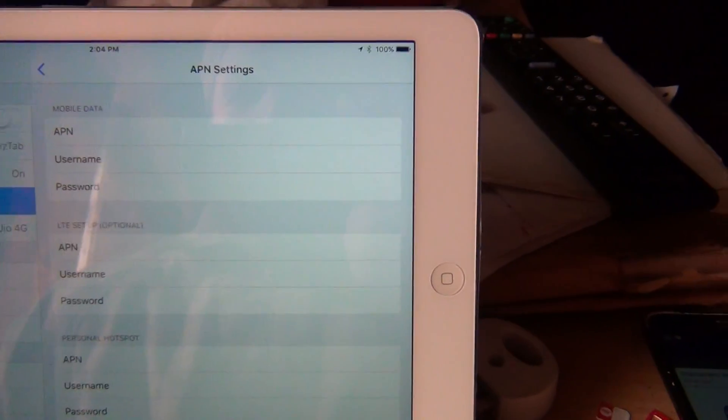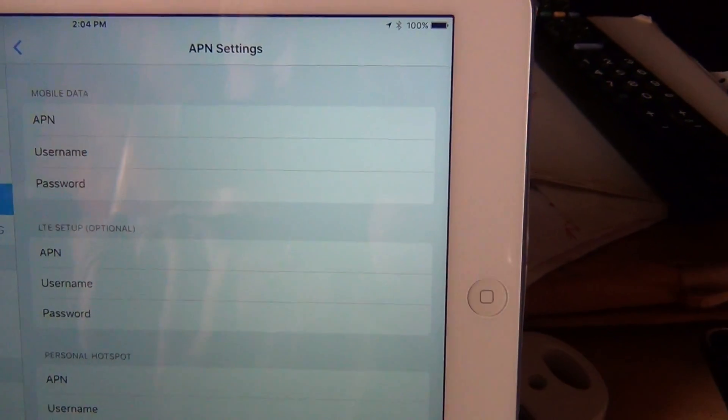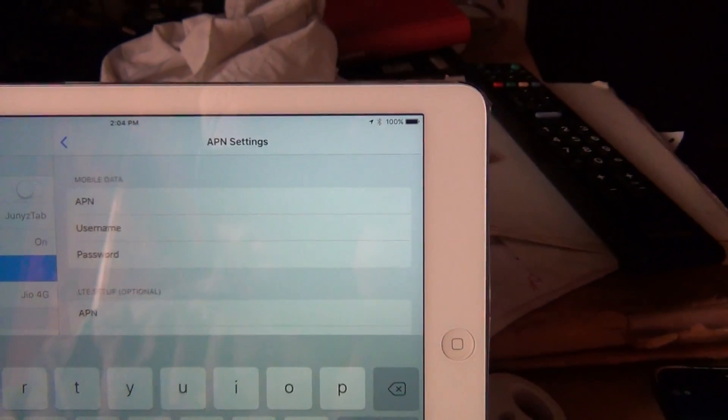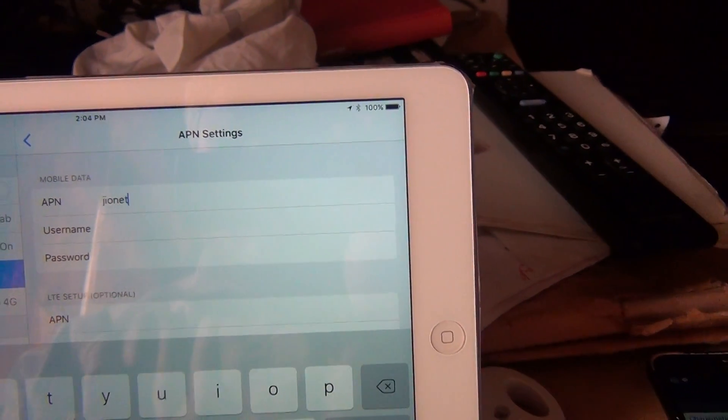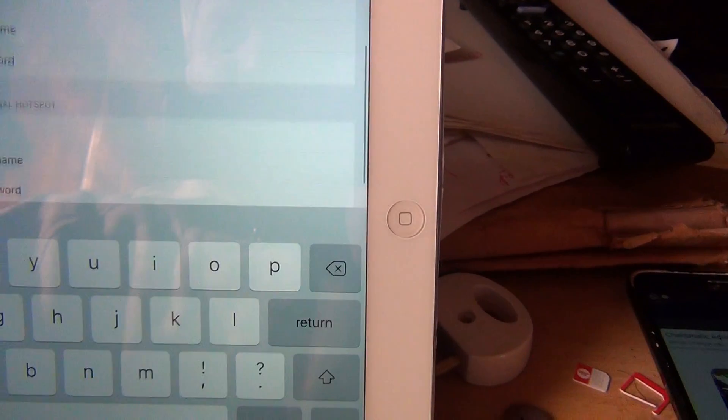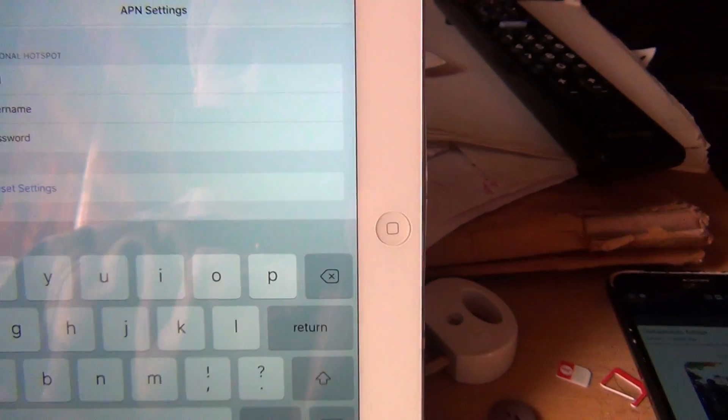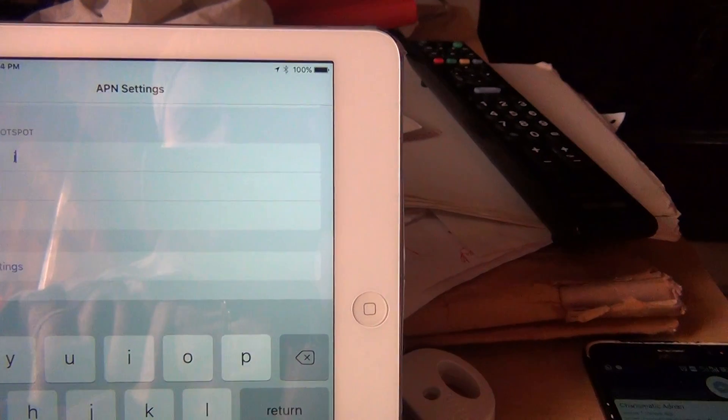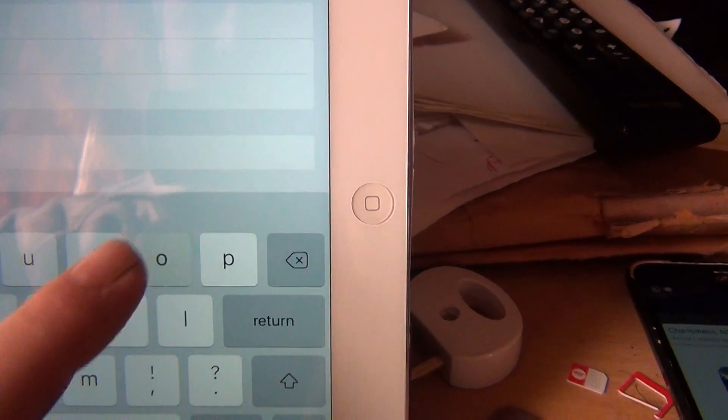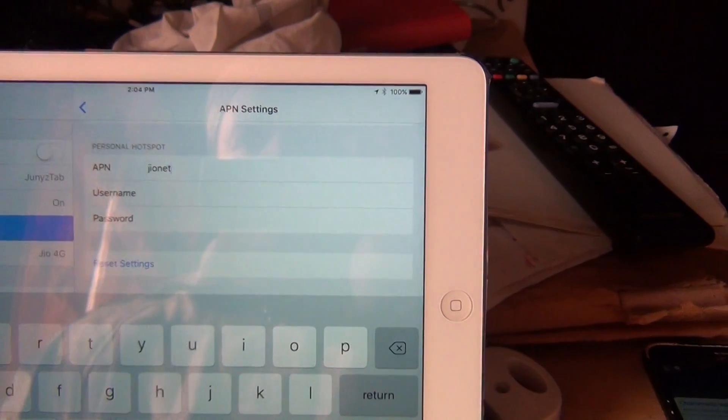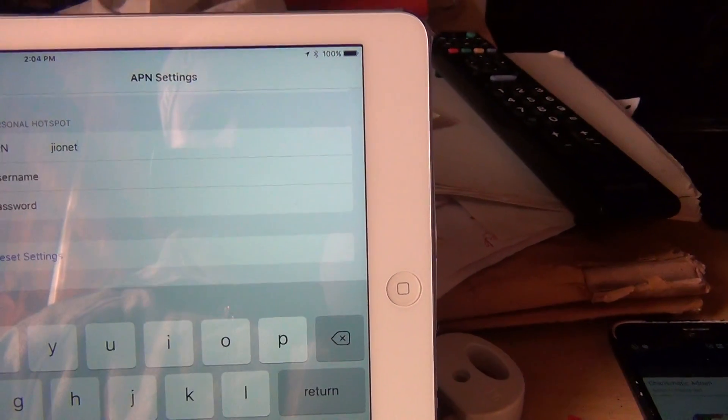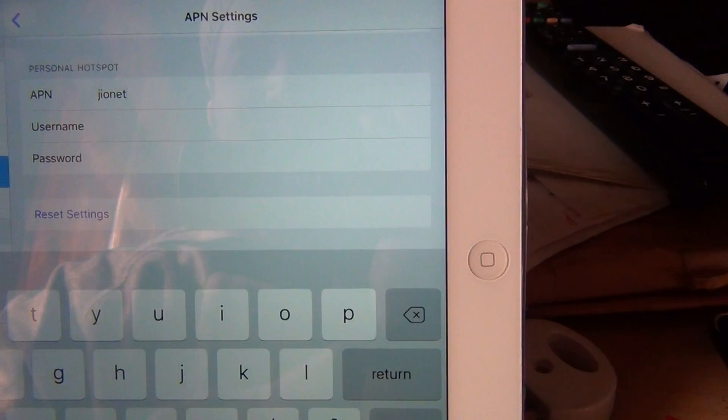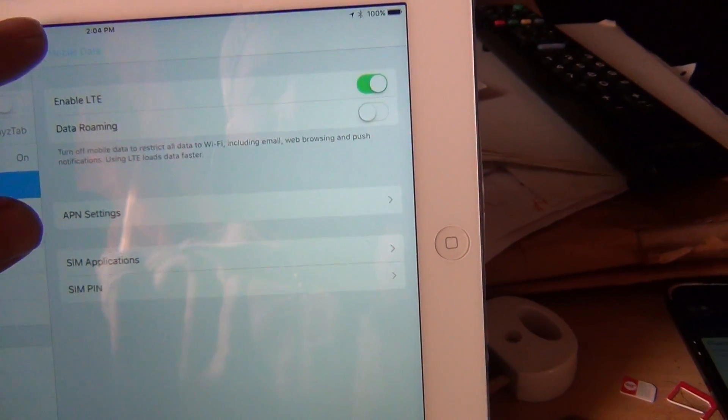In APN settings, what you do is you put up in the APN here 'jionet', very simple. And also then you go down and in the personal hotspot also you see the APN as well, jionet. So I'm putting jionet in there also. Now you go back, you go back.